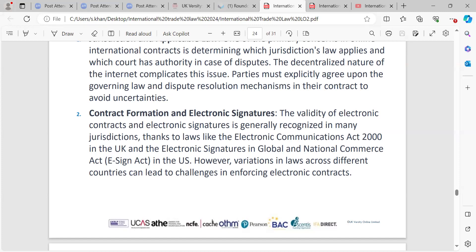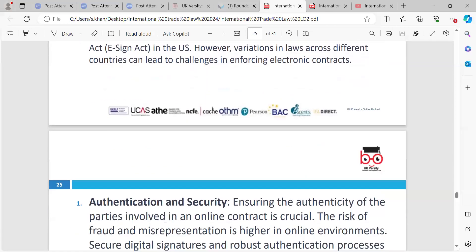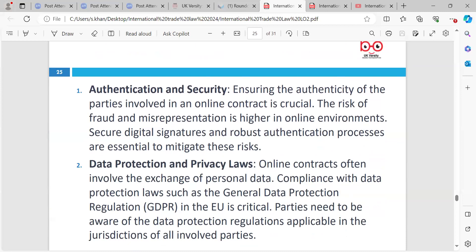Contract formation and electronic signatures — the validity of electronic contracts and electronic signatures is generally recognised in many jurisdictions, thanks to laws like the Electronic Communications Act 2000 in the UK and the Electronic Signatures in Global and National Commerce Act (E-Sign Act) in the US. However, variations in laws across countries can lead to challenges in enforcing electronic contracts. Authentication and security is a big concern — ensuring the authenticity of the parties involved in an online contract is crucial. The risk of fraud and misrepresentation is higher in online environments. Secure digital signatures and robust authentication processes are essential to mitigate these risks.